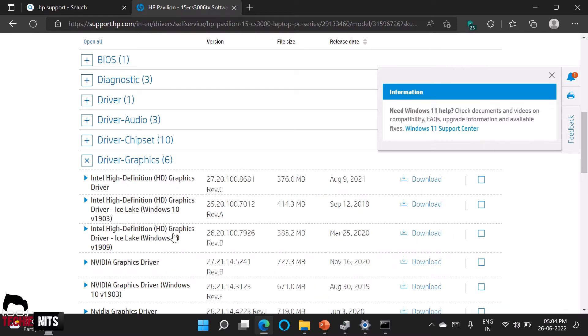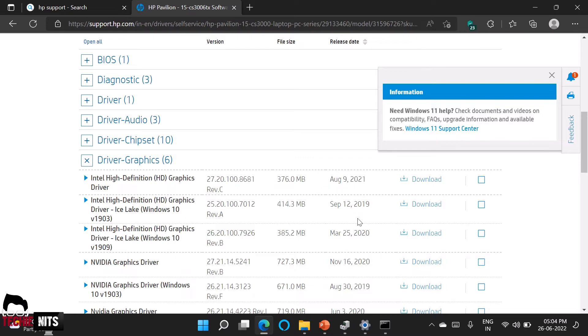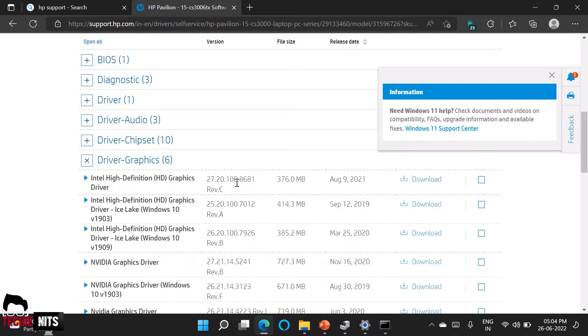So there are three drivers but if you see there are three different versions. There are 25.20, 26.20 and 27.20. So based on your requirement you can select any driver you want. So I will go with the latest version which is 27.20. So all you have to do is just click on download.